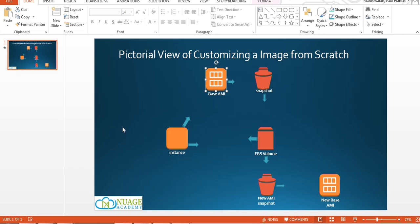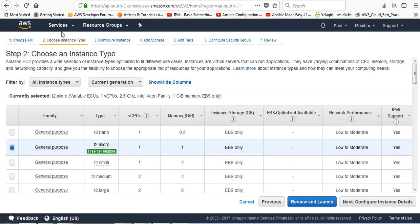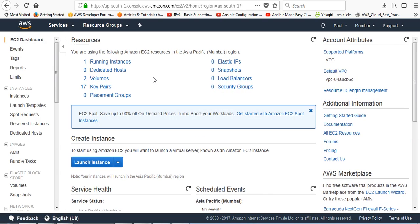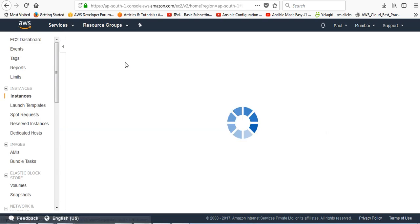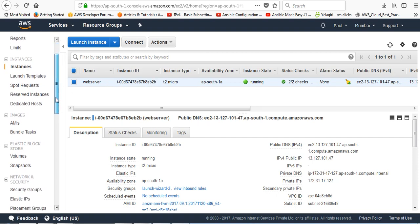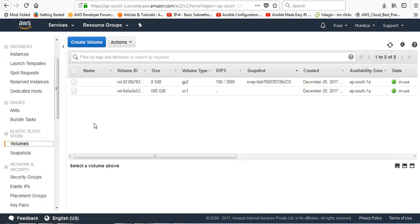What I will do now - I'll come back to my AWS account. I want to show you another thing in the same video. I will cancel this. Already I have a running instance. I've given a name as web server, and this instance ID is eb2b. If I go to volumes, now I am able to see two volumes.